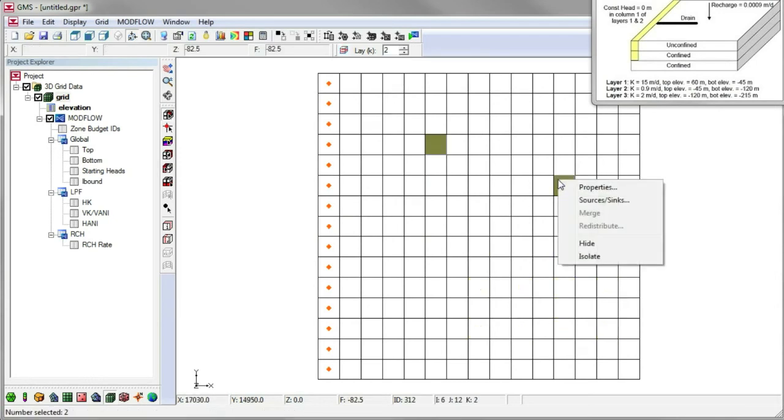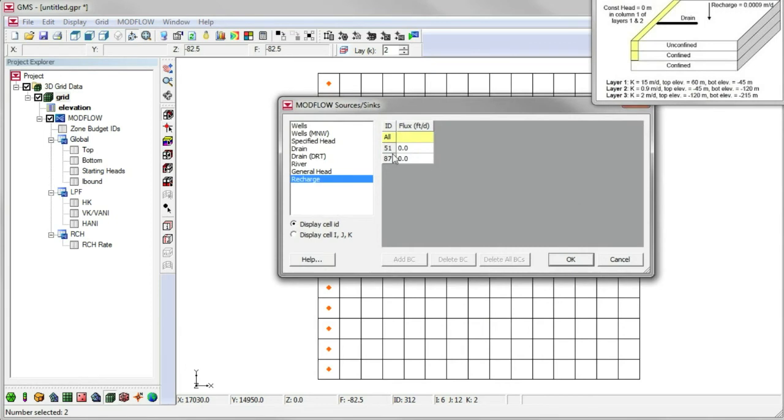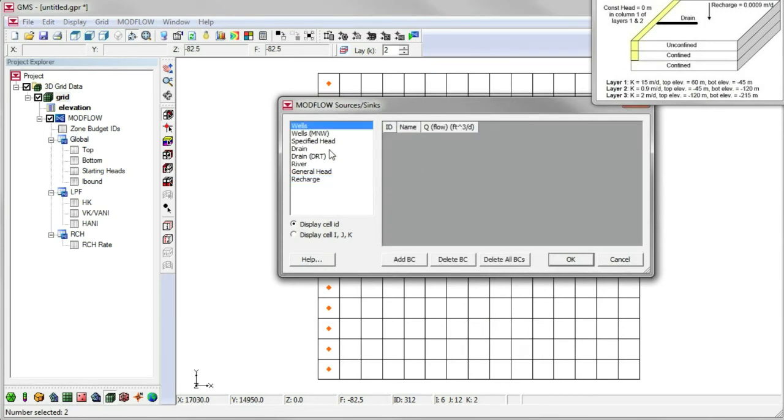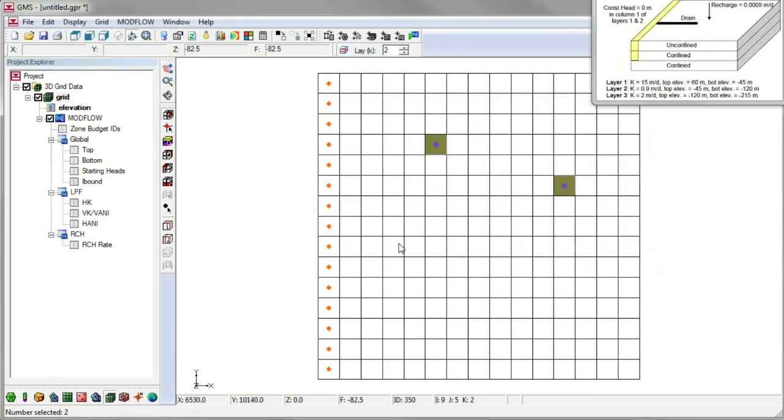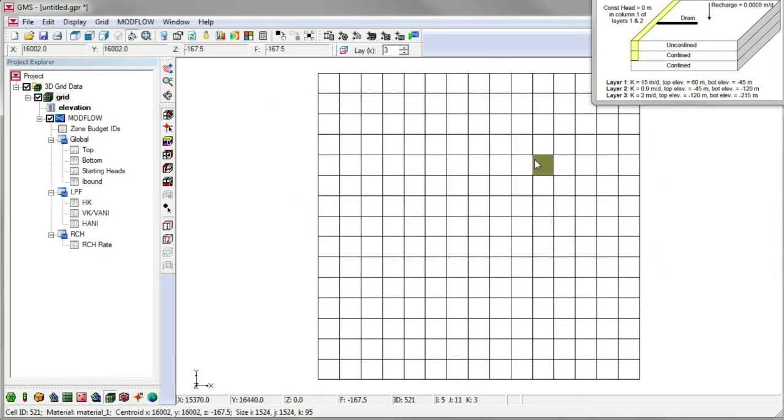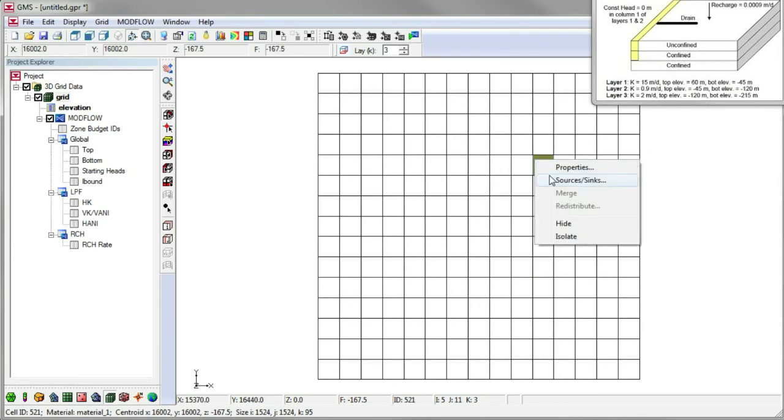We switch to viewing layer 2, select two cells, and create wells in them in the same manner. Switch to layer 3 and create one more well.